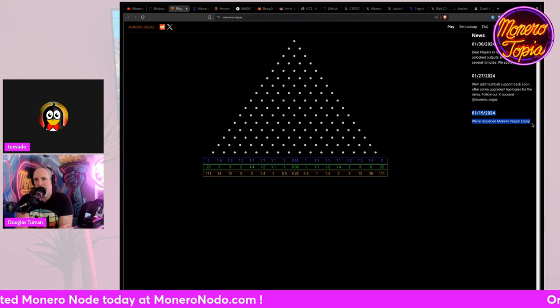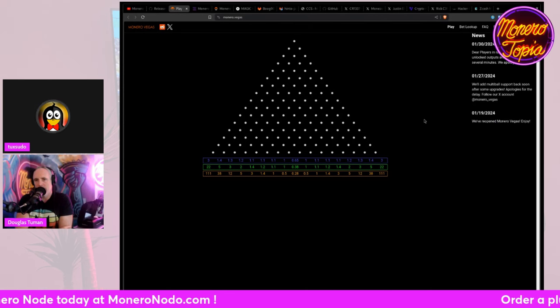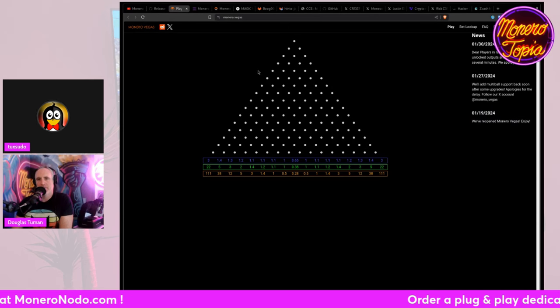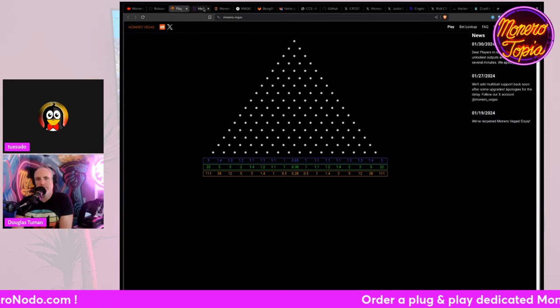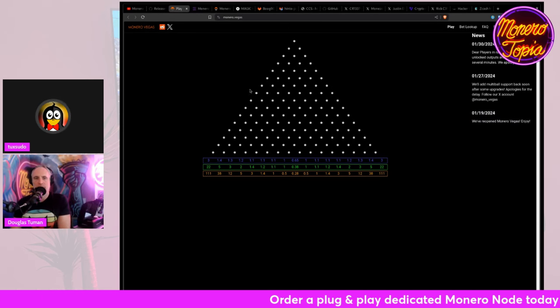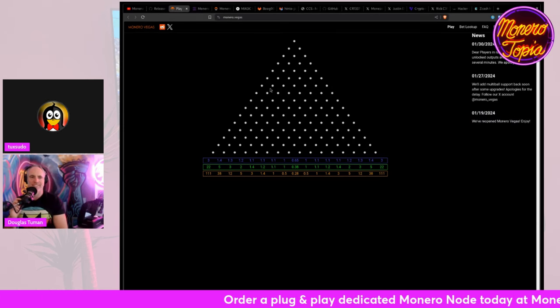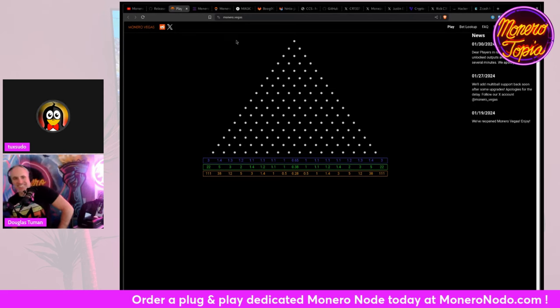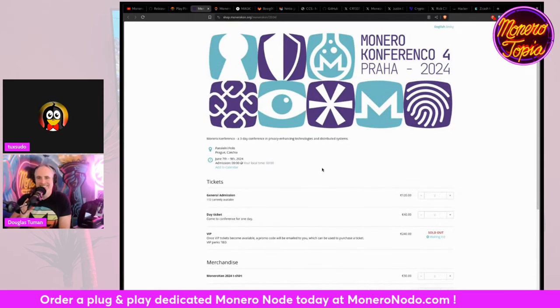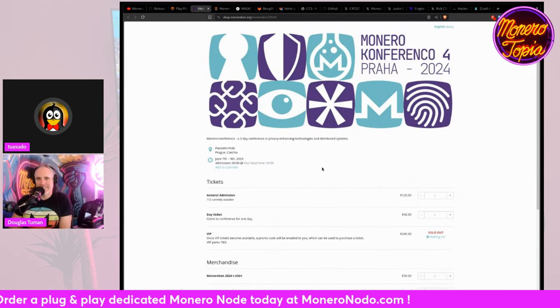Why did it leave? I didn't even realize it left. Okay. But apparently it's back now. Okay. So if you want to be able to gamble away with your Monero, then you can do so.